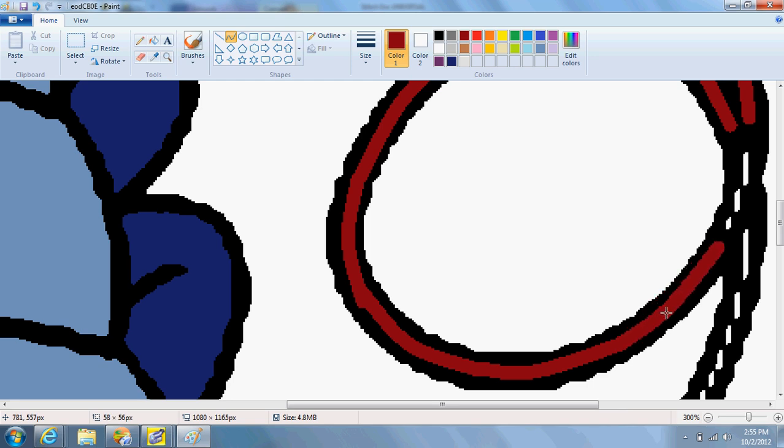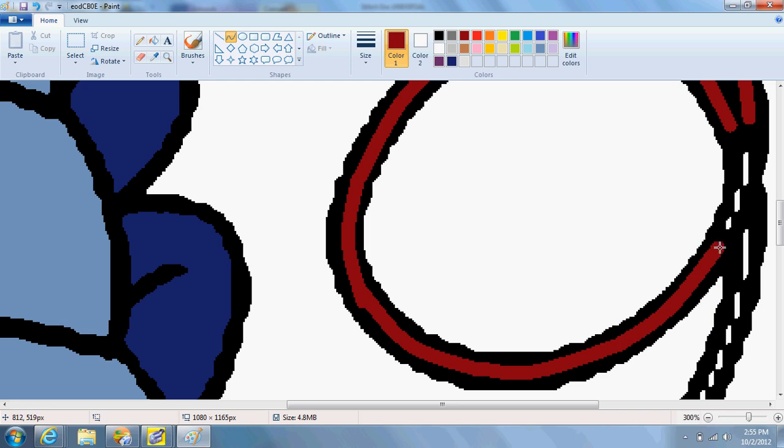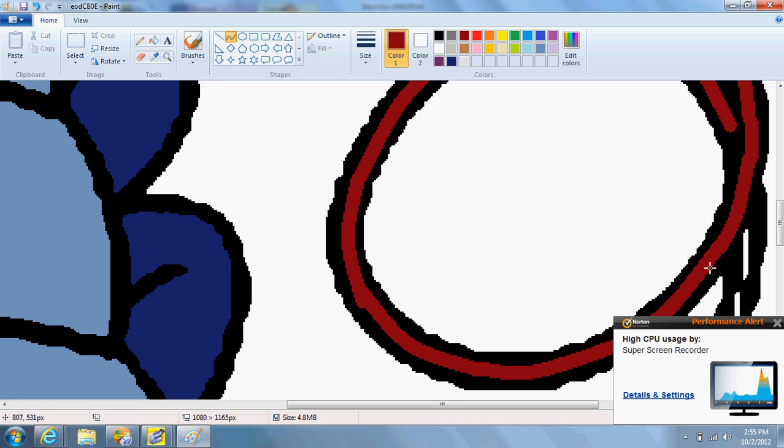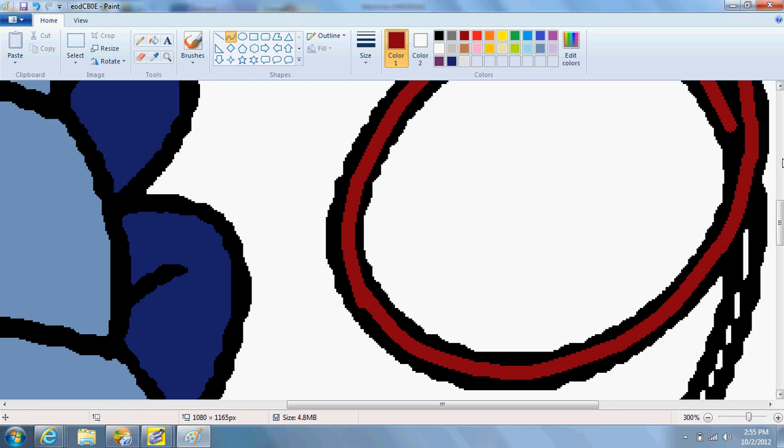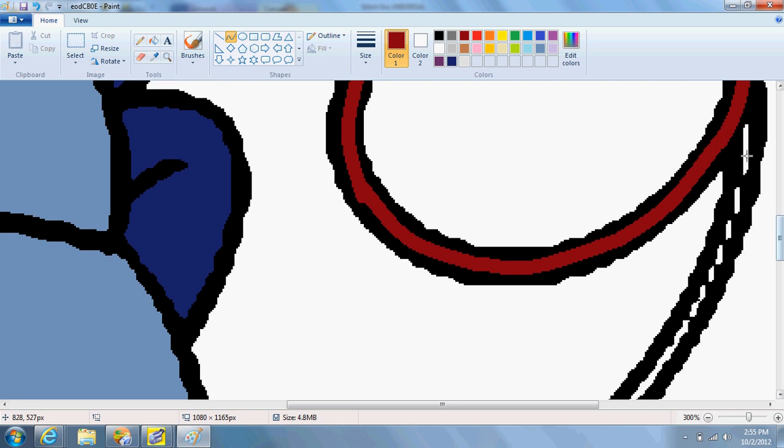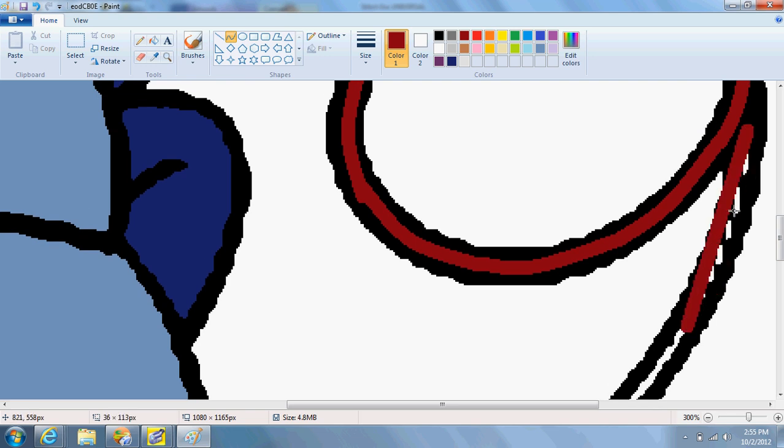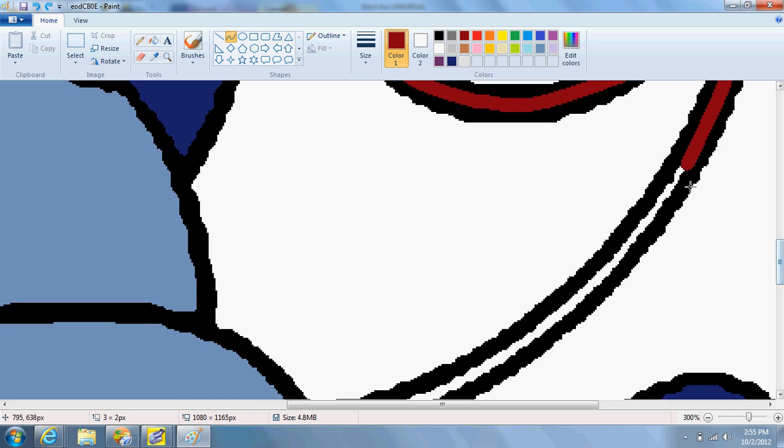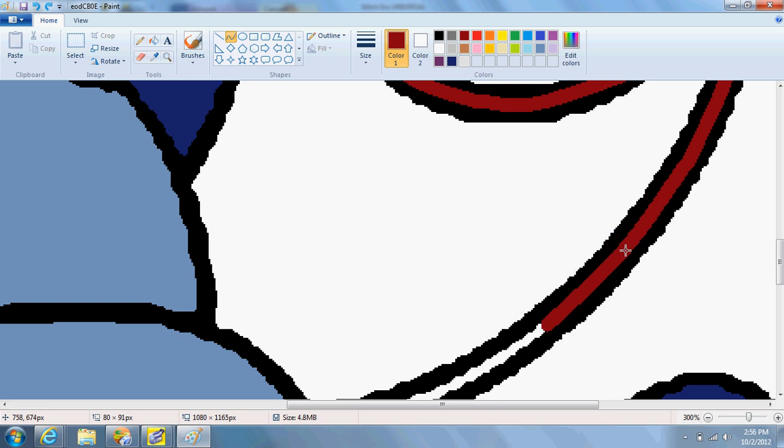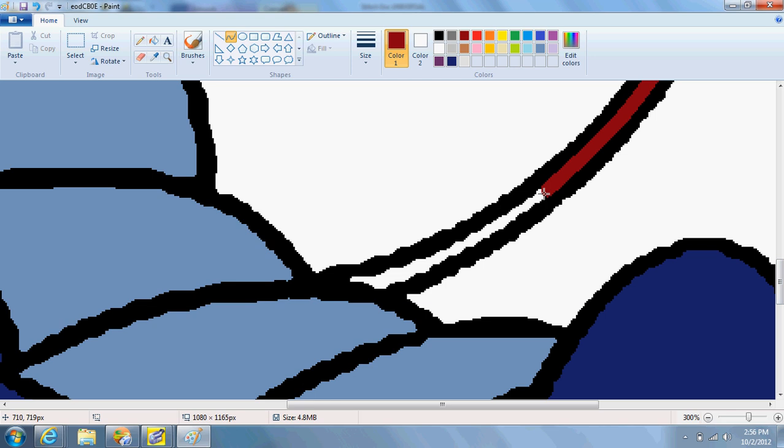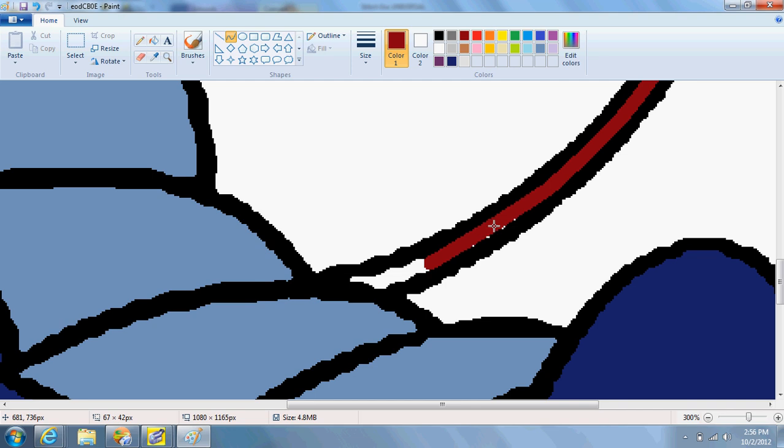And I'm almost done. I'm going to connect with this. That's just telling me that I'm having a lot of usage on my computer right now, as far as what it's doing. I made a dot. Get rid of that. And all the way down to here. Bucket. Color it in. Okay. Now I can zoom back out.